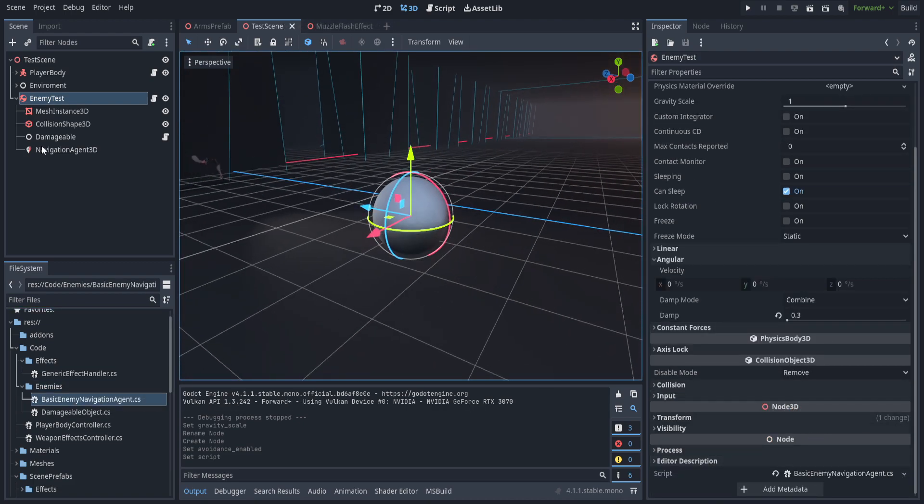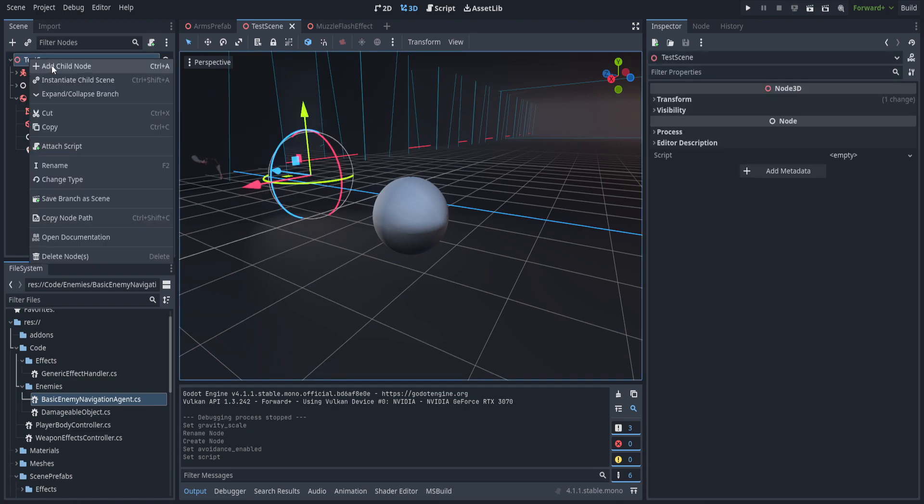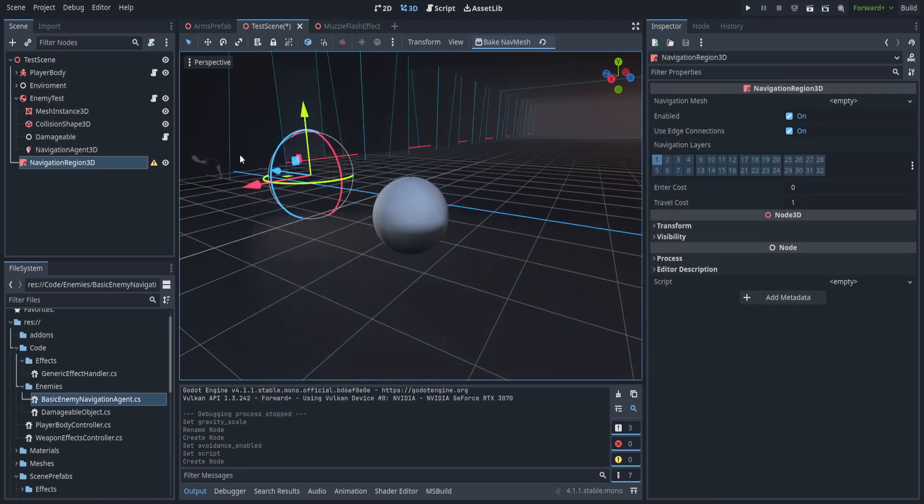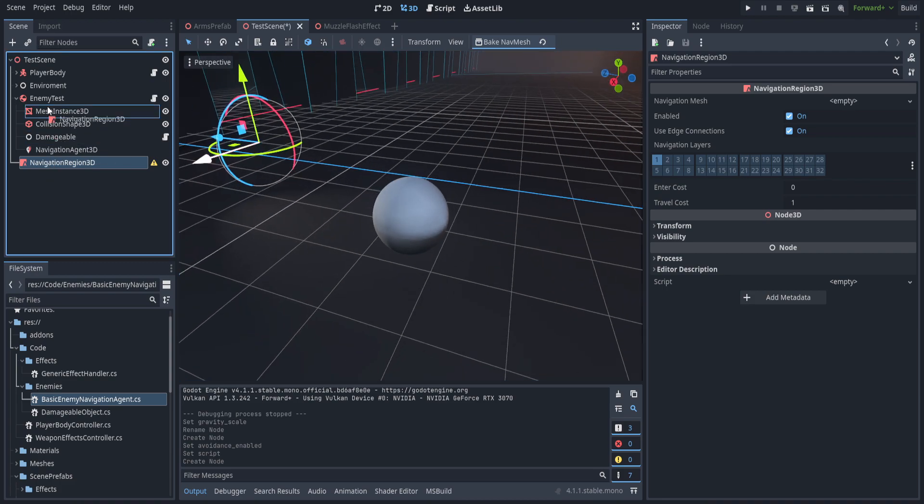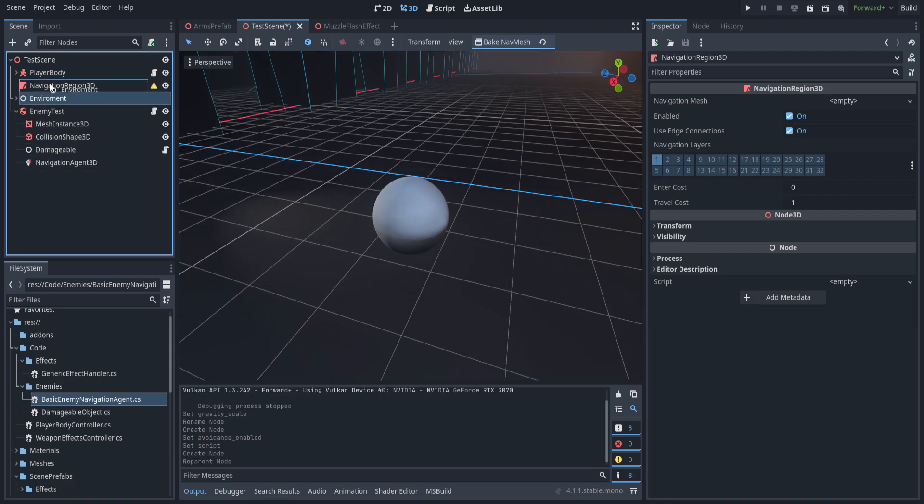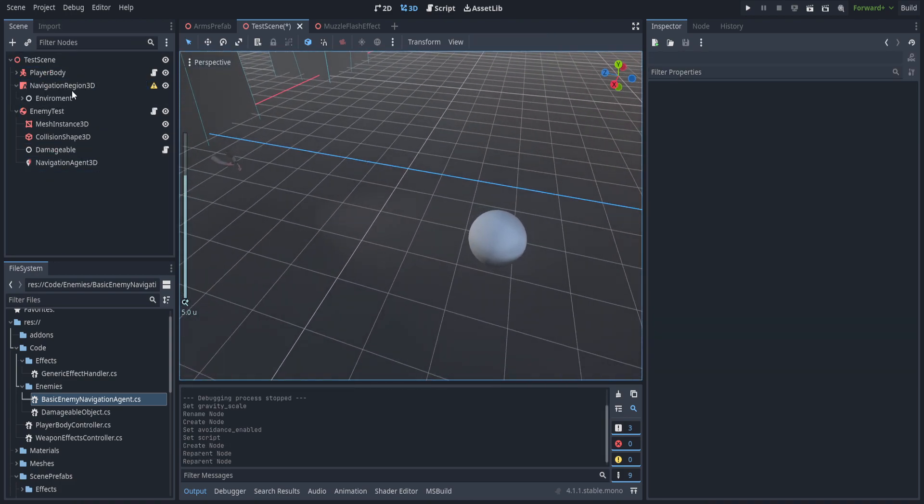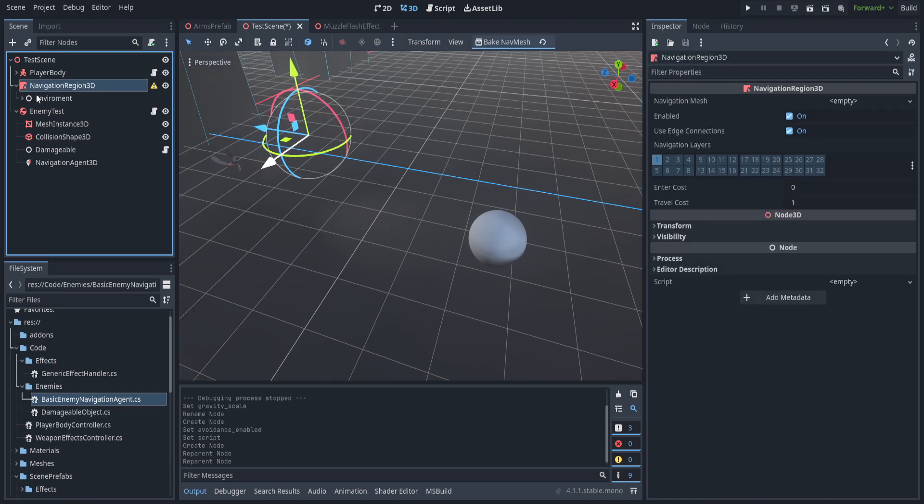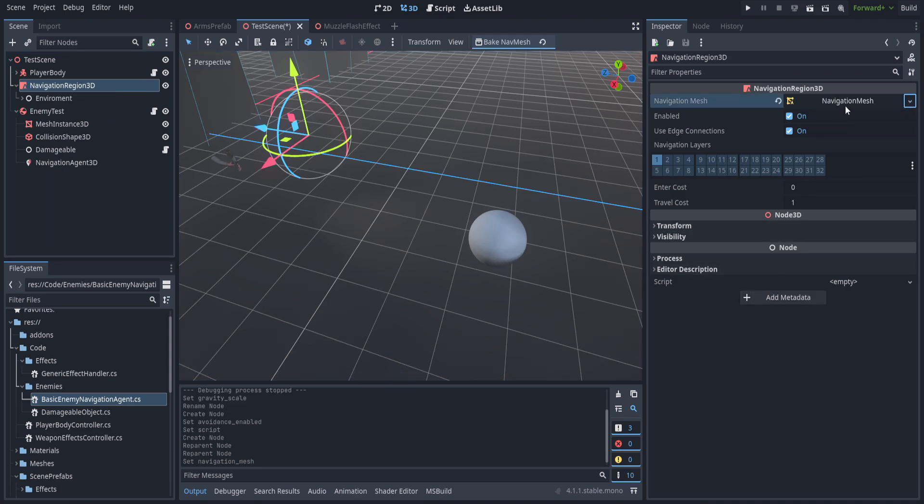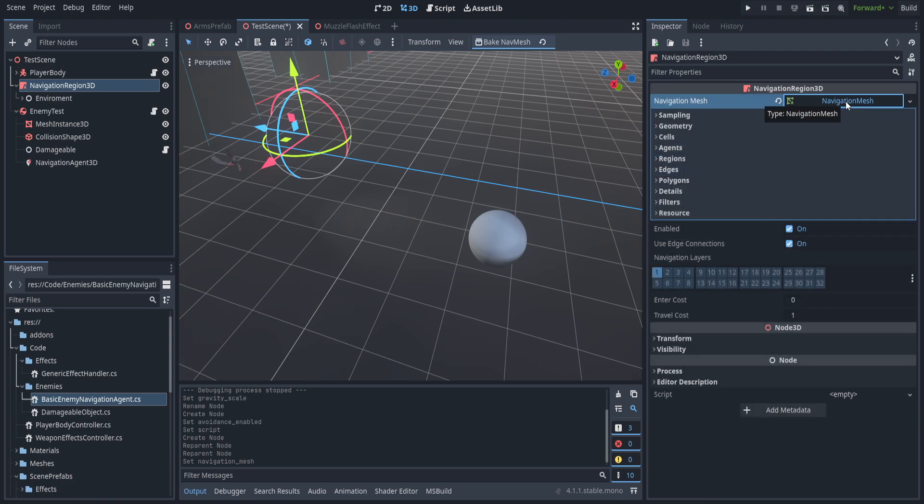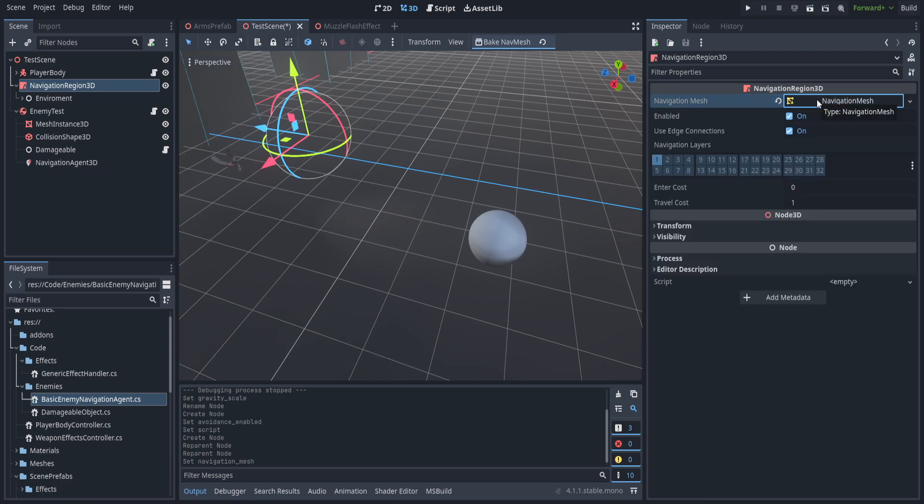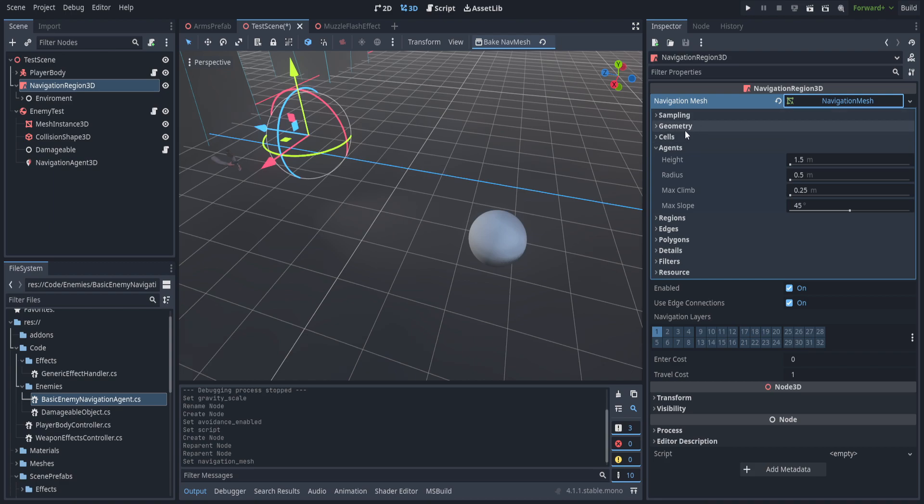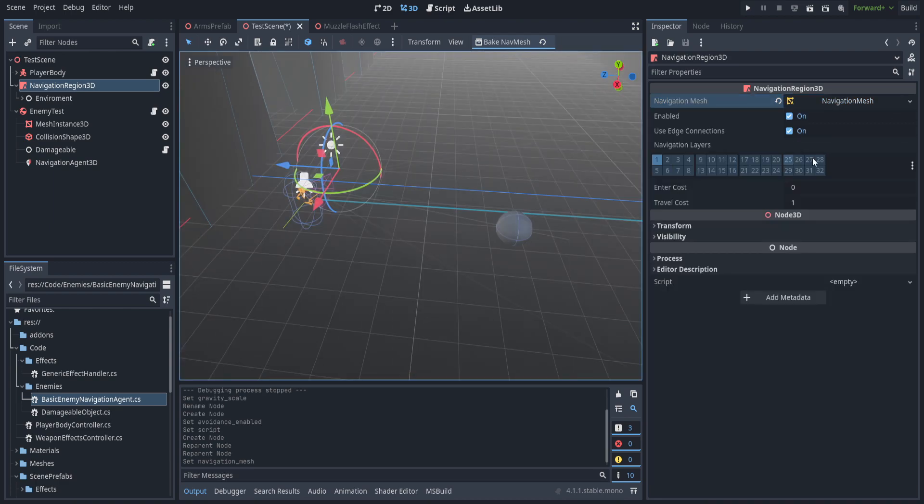Now before we actually jump into script we are going to go ahead and create the nav mesh itself. The way navigation works in Godot we use something called a nav mesh and this creates geometry to determine where the AI can walk or not. So in order for that to work we have to create a navigation region 3D and then we set the environment as a child of that navigation 3D. Now we do have to create a navigation mesh resource and we don't really want to change anything on this. There's a lot of things you can change and if you're having performance issues usually modifying these options can help you with that.